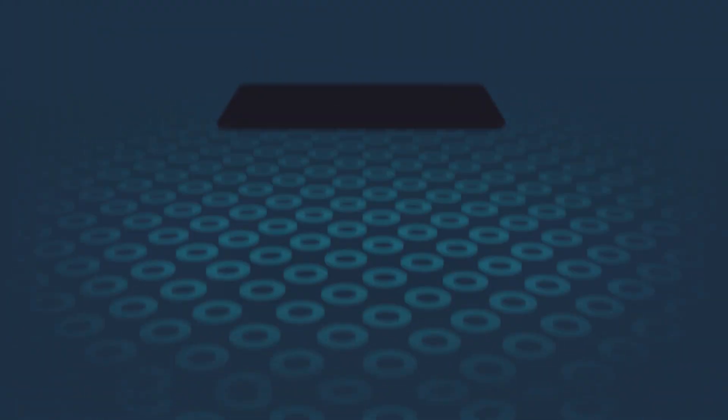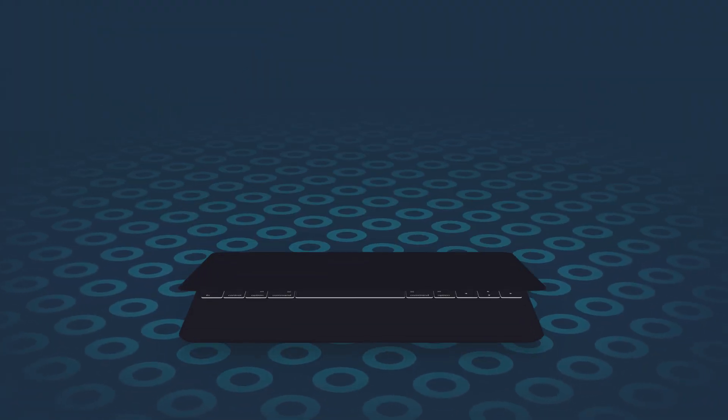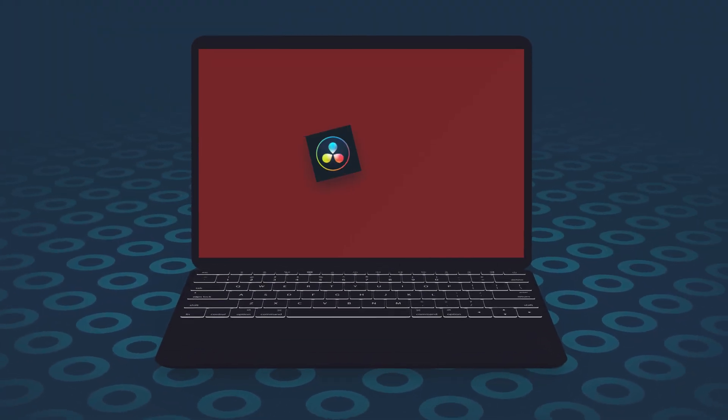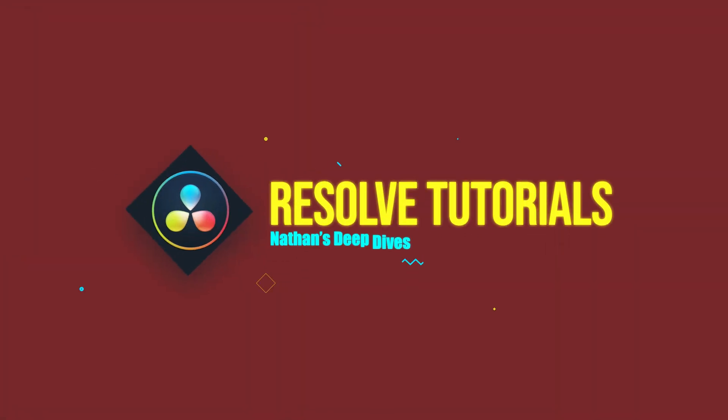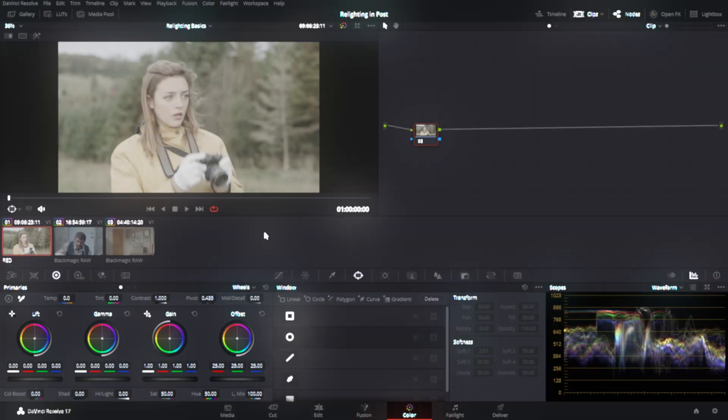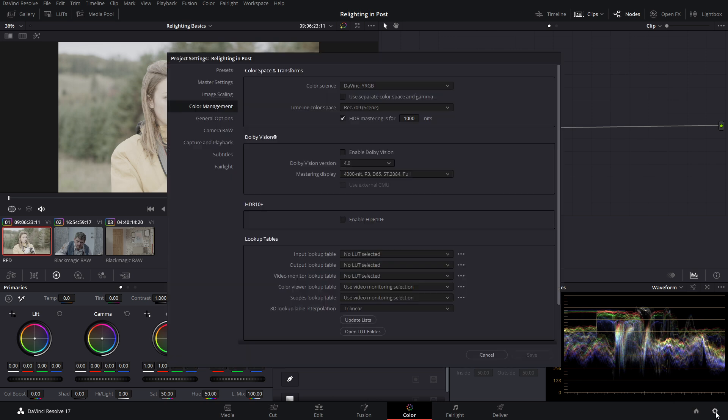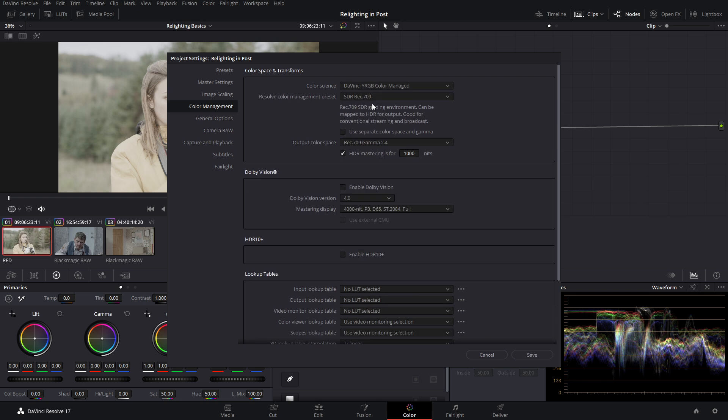So let's get into a deep dive. Today we'll be covering three scenarios of relighting with increasing complexity. We're going to be using shots from Red and Blackmagic cameras. For simplicity, we're going to be working in a color managed workflow. To do that, we're going to go into our project settings, go into color management, and today we'll be using DaVinci YRGB color managed.